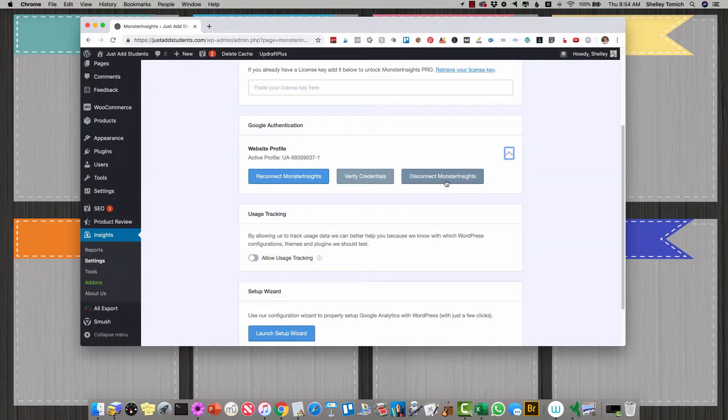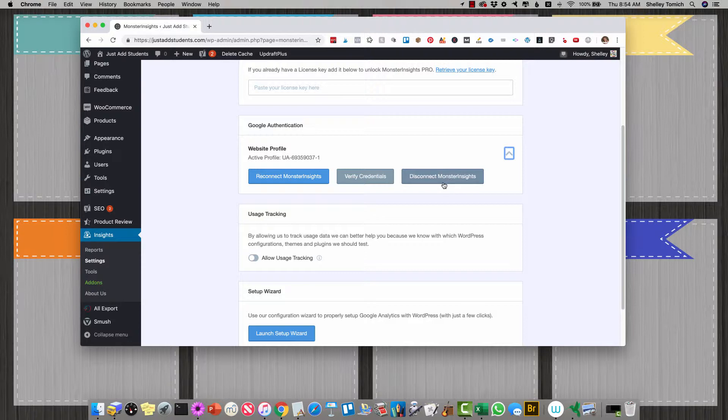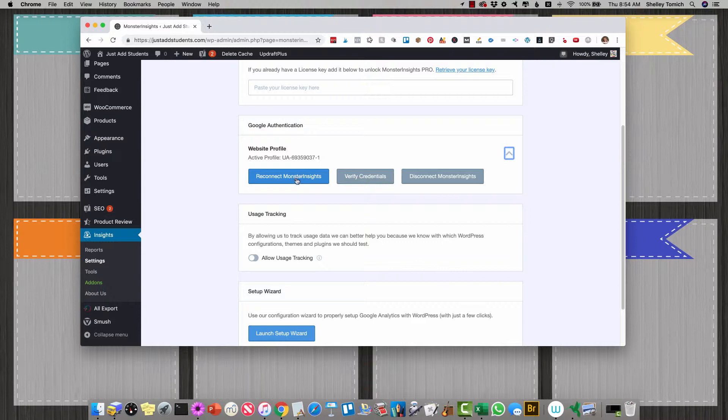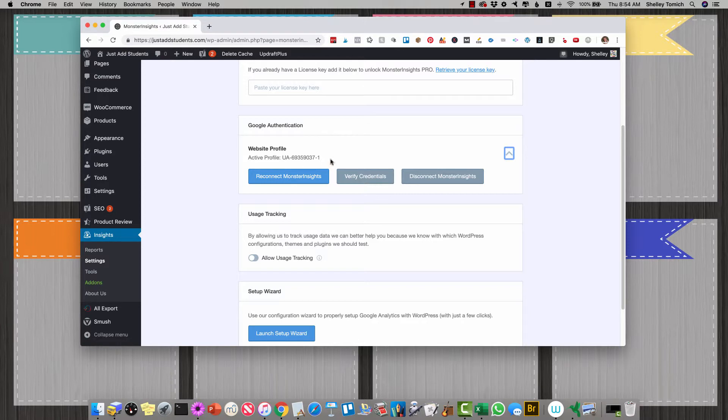So what you're going to do is you're going to click Disconnect Monster Insights, and then you should have a button here that says Connect Monster Insights. And just log in with your Google account and it should connect your Google Analytics, assuming that's set up correctly.